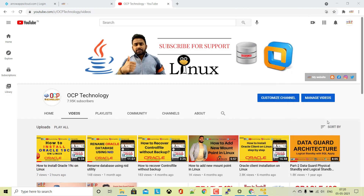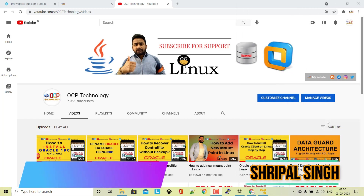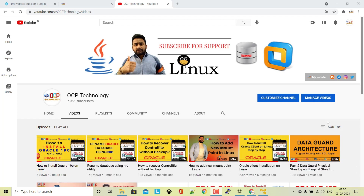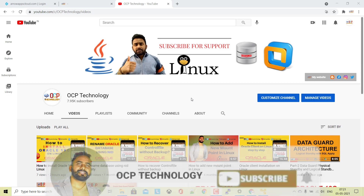Hello guys, welcome back on OCP Technology. My name is Sripal and today we are going to learn how to create our database in Oracle 19c on a Linux platform. In this video we are going to use the DBCA method to create the database.